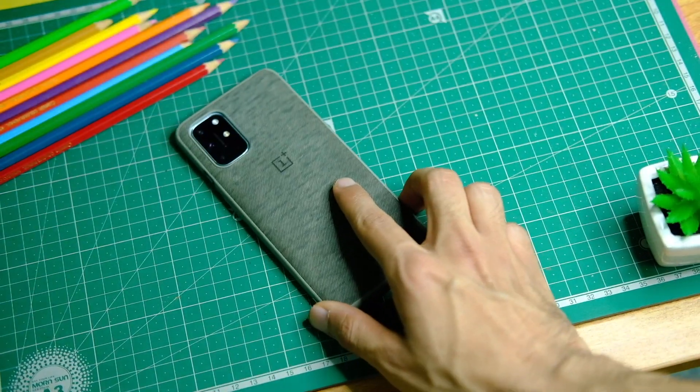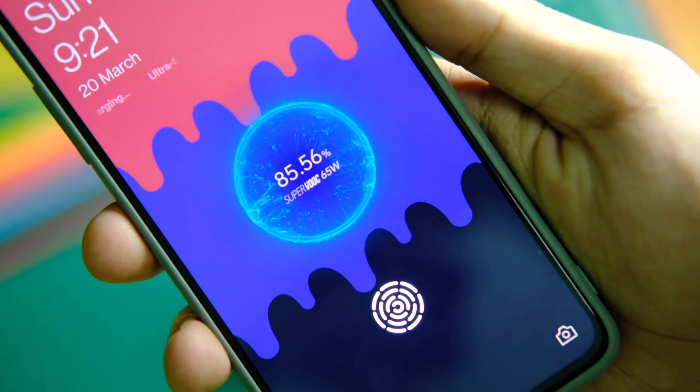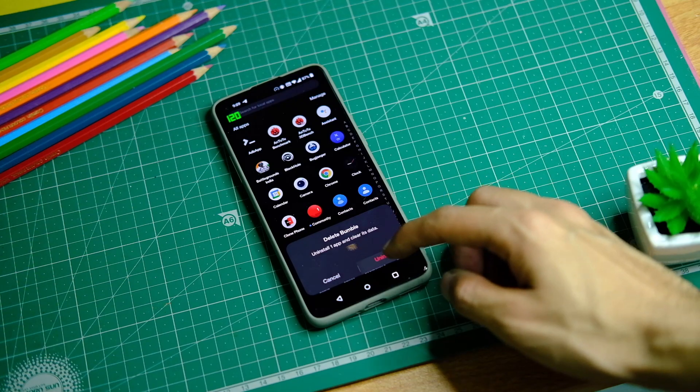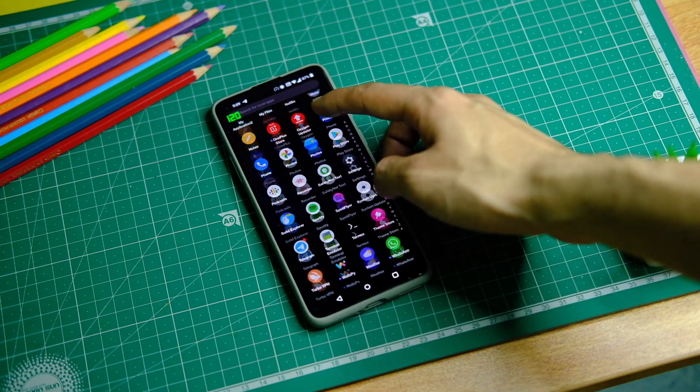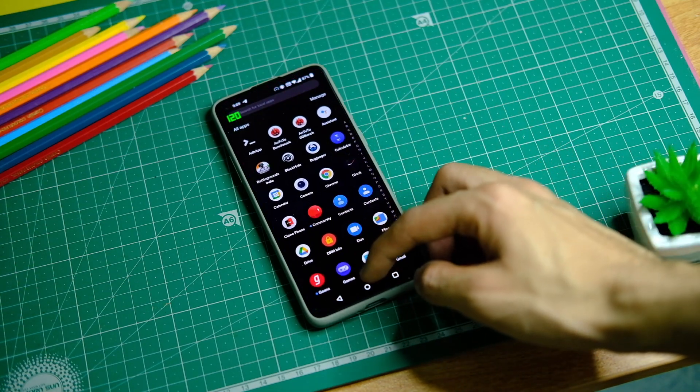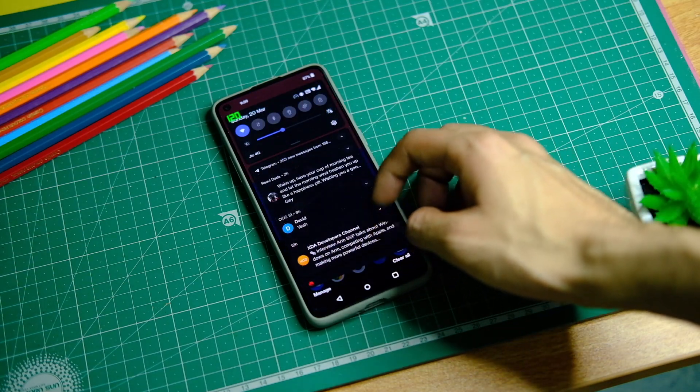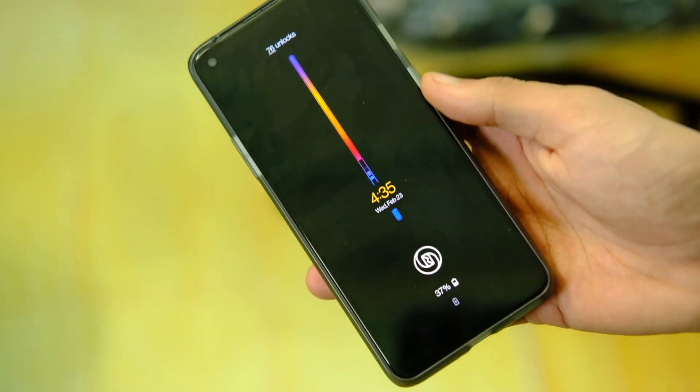So this was the OxygenOS 12 stable version for the OnePlus 8 series and 9R. If you do end up liking this video, make sure you tap on that subscribe button and hit that like button as well. Thanks for watching and I'll see you guys in the next one.